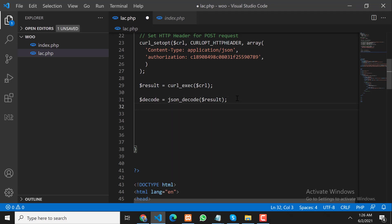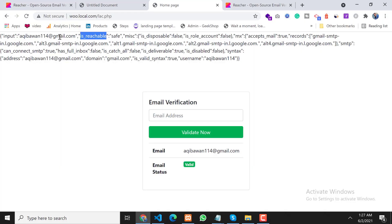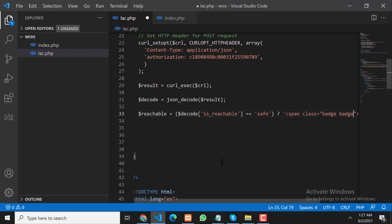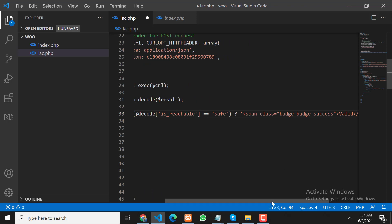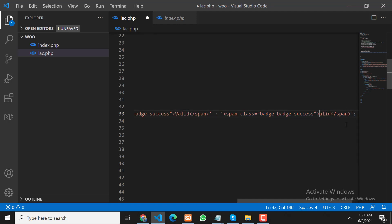Now we can utilize this response in our code. First, we check the 'reachable' field using a short if/else condition. We check if $decoded['reachable'] is equal to 'safe' — that means it's a valid email address, so we create an HTML element with a Bootstrap class 'valid'. Otherwise we show 'invalid'.